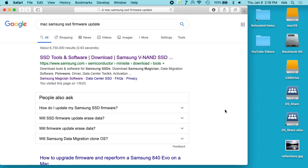Welcome. In a previous video, I swapped out the SSD in my early 2015 MacBook Pro with a Samsung 970 NVMe drive, and in this video I'm going to talk about updating the firmware on that.